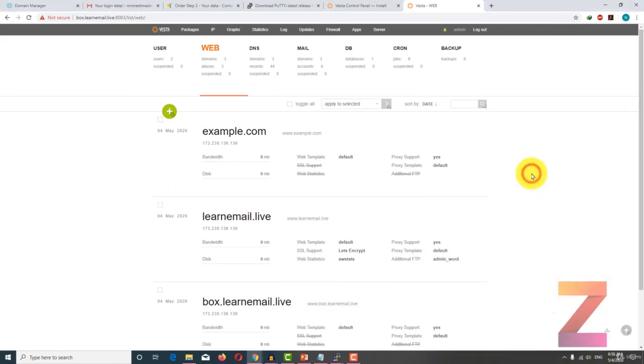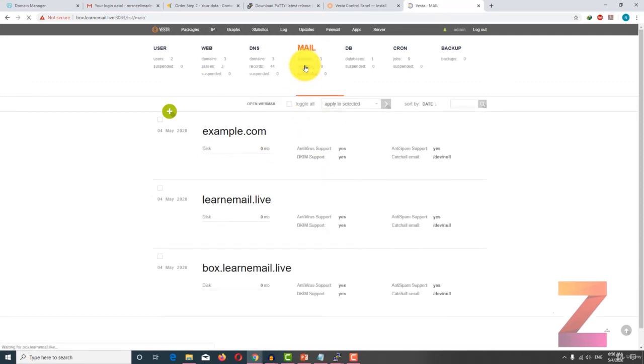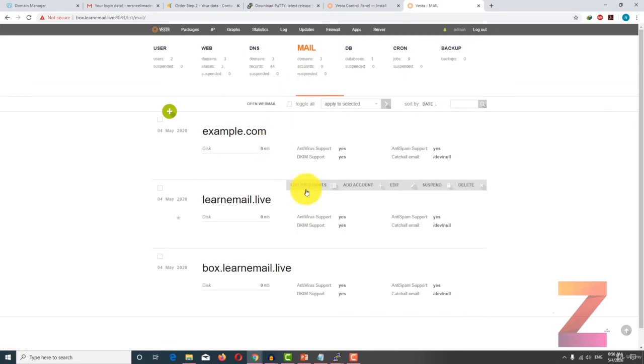Welcome back. In this lecture you will learn to create mailboxes. In order to create mailboxes, all you need to do is go to the mail tab and then click add account.